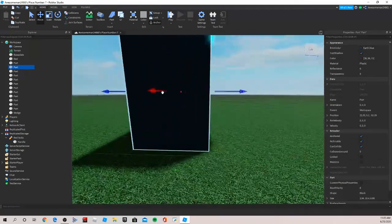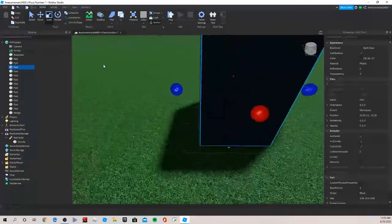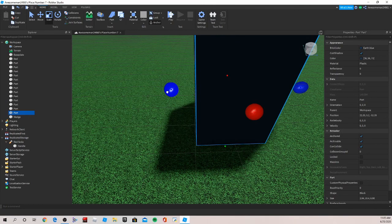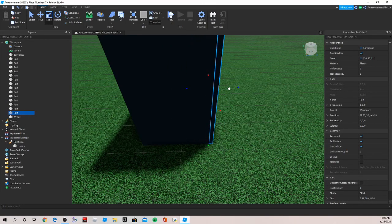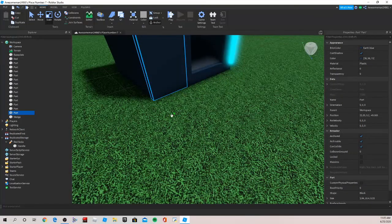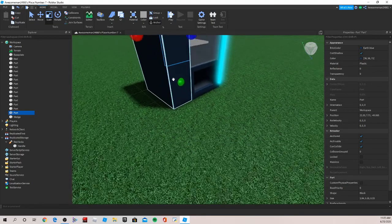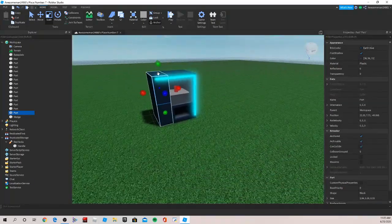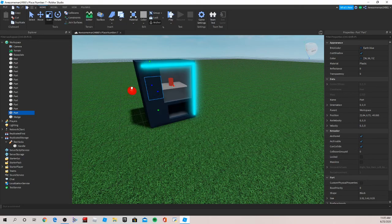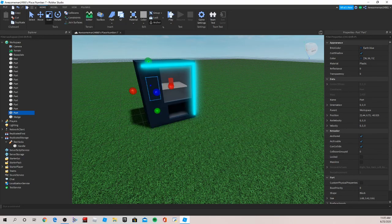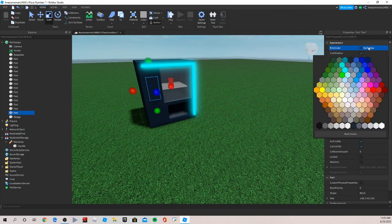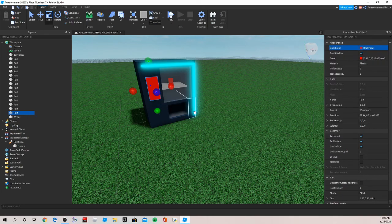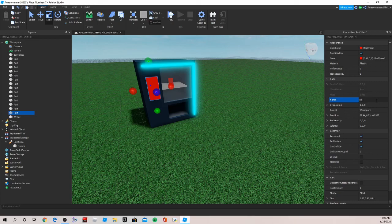Now we're also going to want to put in a button to make sure to dispense our soda. Let's drag this up, bring this down, and let's make this bright red.